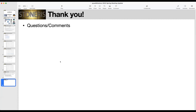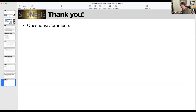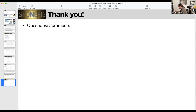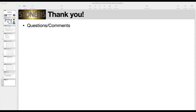Looks like we have a question in the chat from Rebecca: have you considered adding an interface to the Geodyn orbit propagator — G-E-O-D-Y-N? I hadn't heard of it, but we can take a look at it.